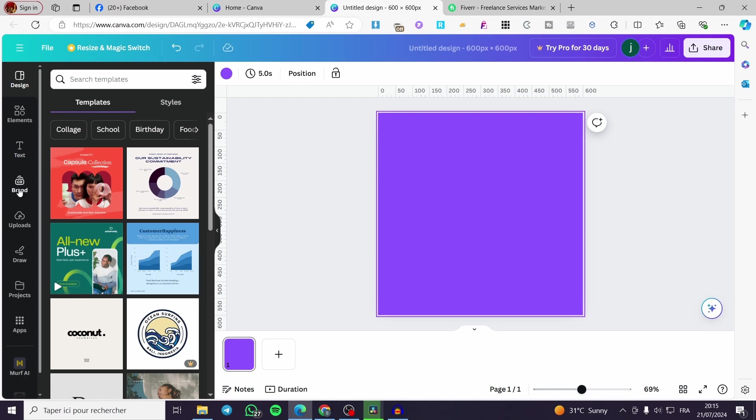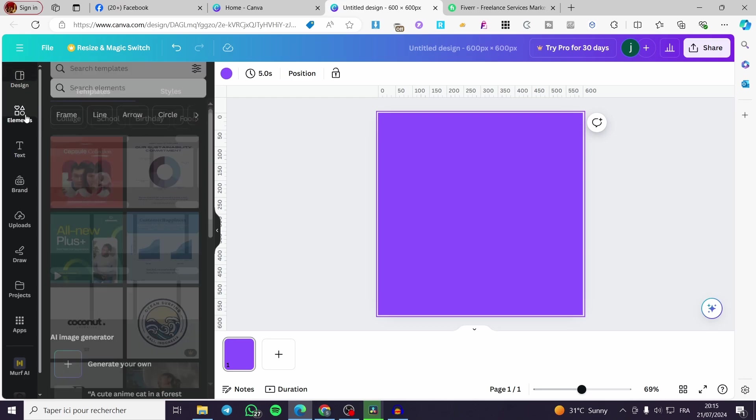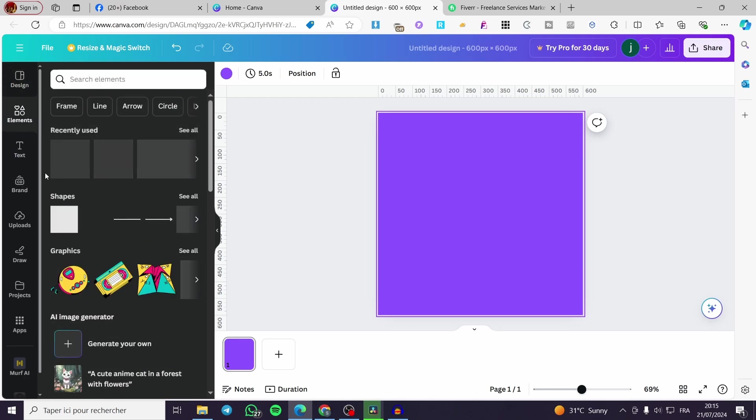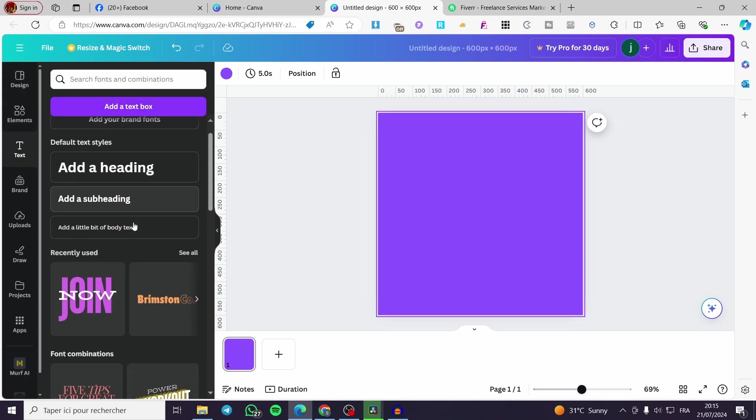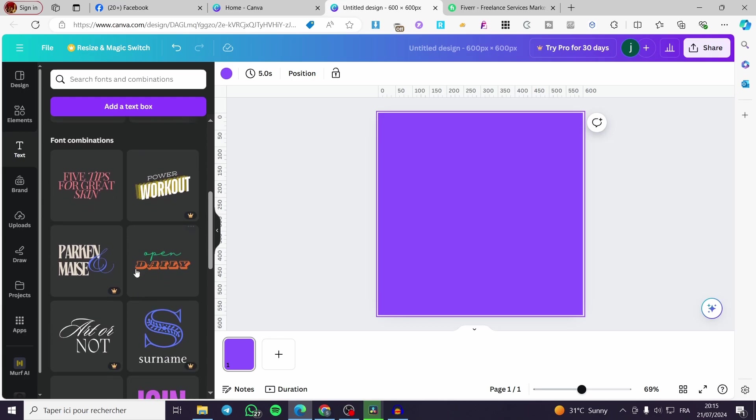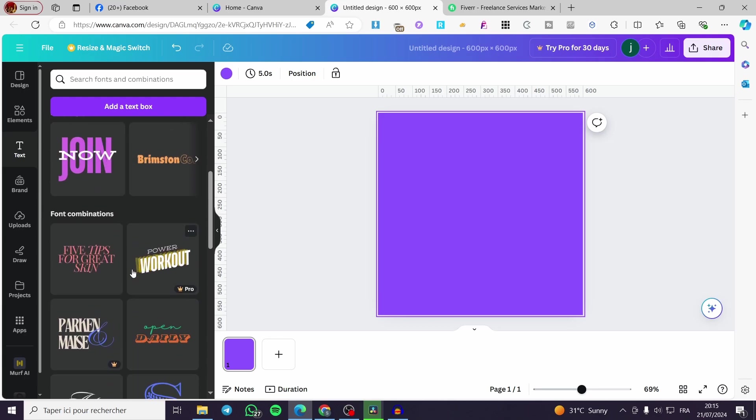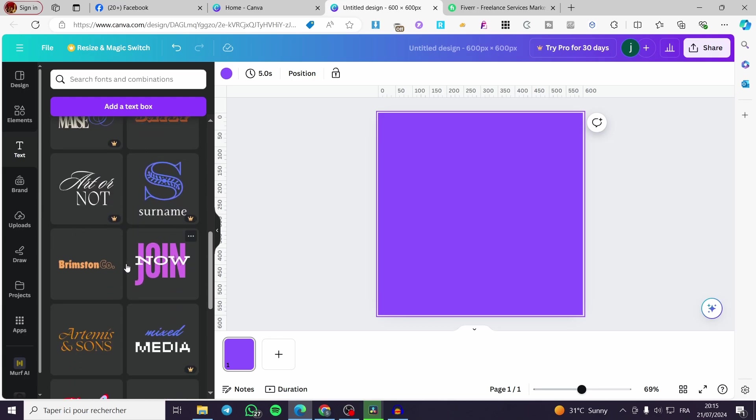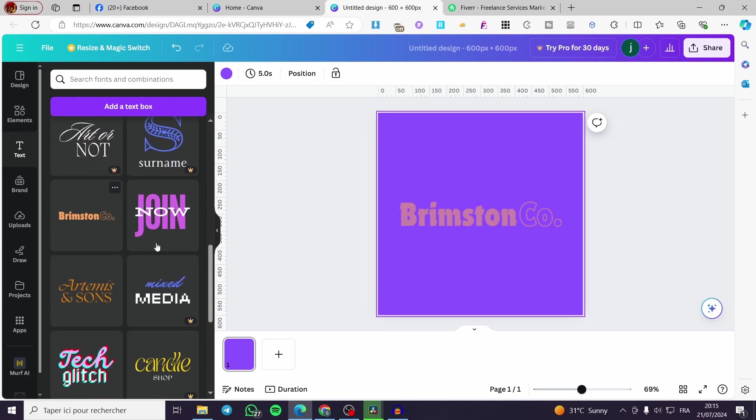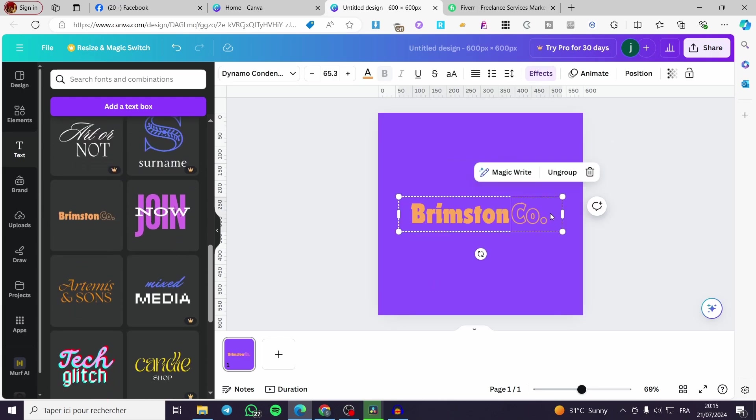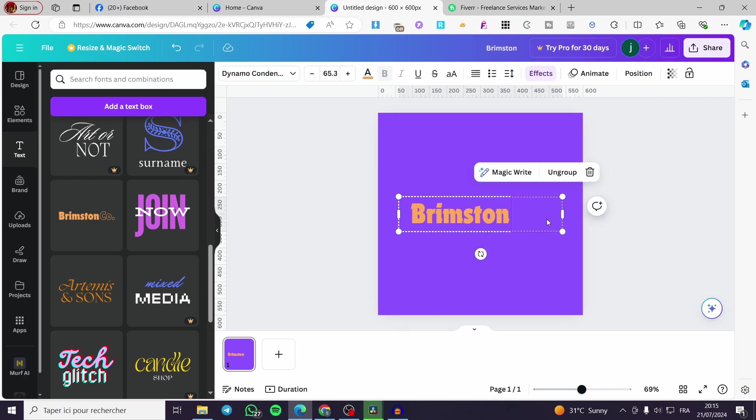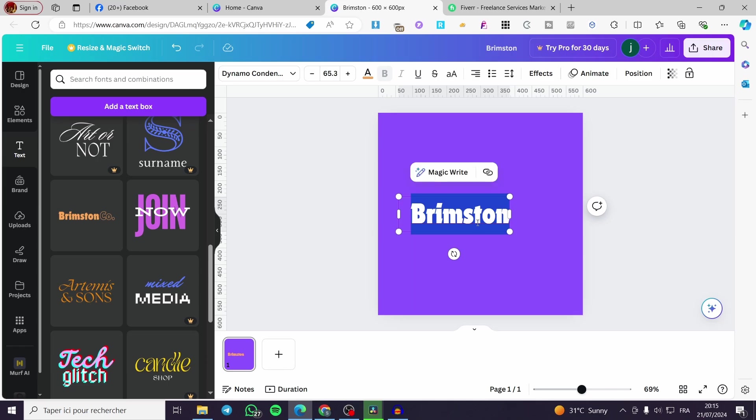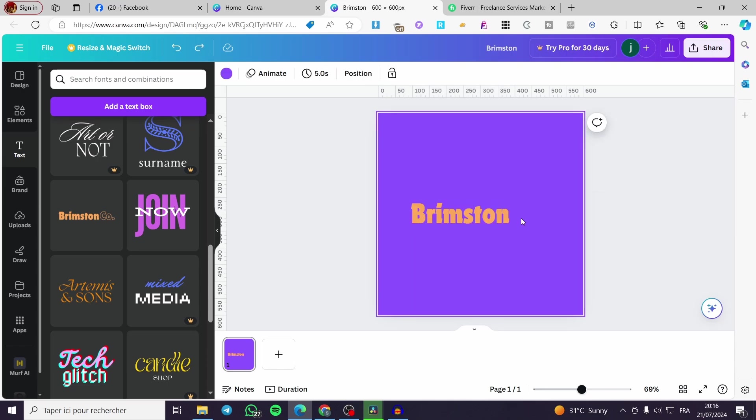I'm going to set this background color. Now, let's go ahead and add some elements. But before that, I'm going to add a text or a font. You can go ahead and choose one of these font combinations. For example, this one. I'm going to delete that because I don't need it and only leave this one.